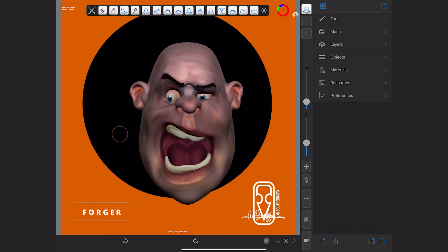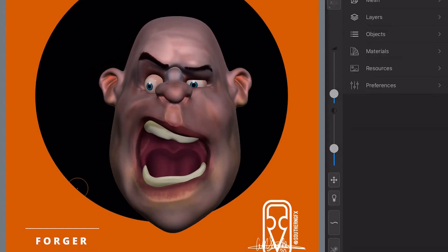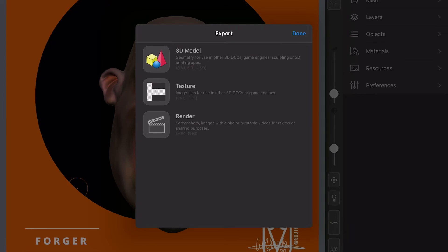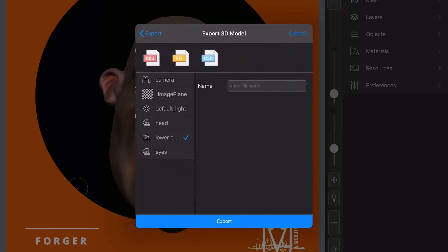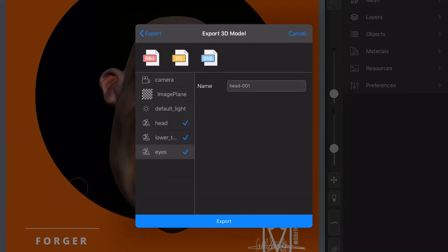So that's the first part. Now what about getting the model out? The model export is accessed the same way - we go to '3D model' which is the top option. It says 'geometry for use with 3D DCC, game engine, sculpting, or printing apps' - click that one. We get these options here. Again, don't worry about the camera, image plane, or default light. We do worry about the head, the lower teeth which is already selected, and the eyes. We'll export all three together as one set. Enter a file name - let's just call it 'head1' for this test.